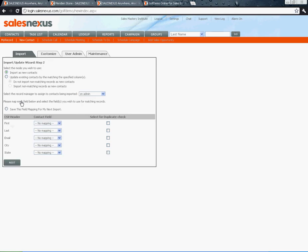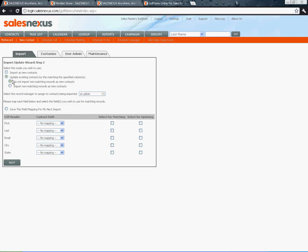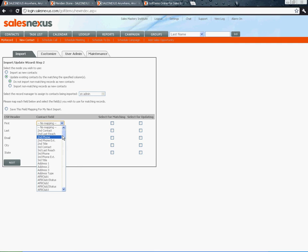On the next page we need to select here to make sure that it tells it to update existing records. Then we want to map our fields.